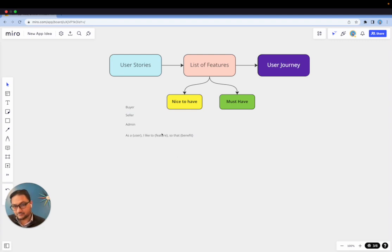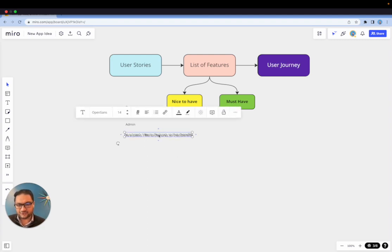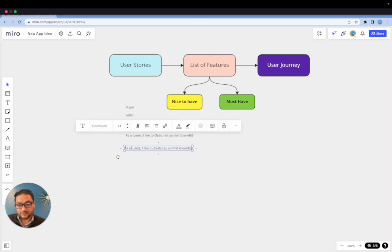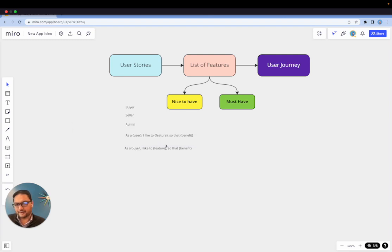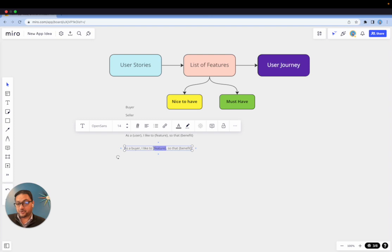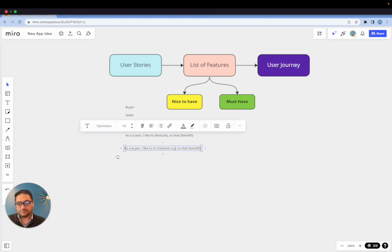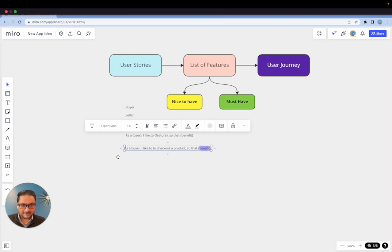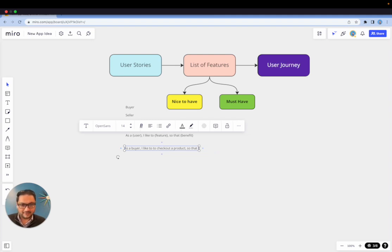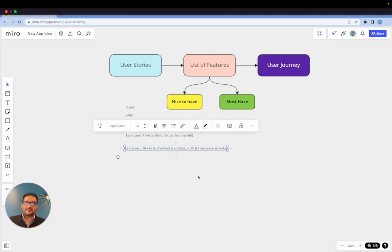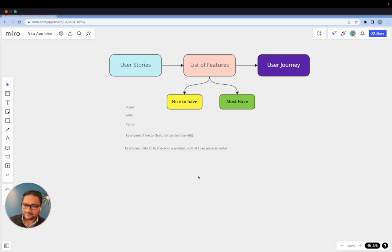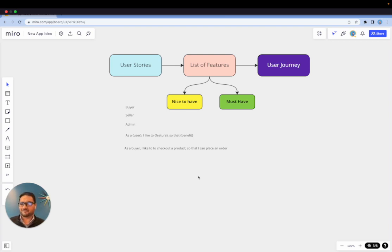So as a user, I like to do this so that I can get this. So let's just start with the first user, which in this case is a buyer. And then the first thing any app requires for a buyer to buy a product is to go through a checkout process. So you can say: as a buyer, I like to check out a product so that—well, why do you want to check out the product? So that you can place an order. So that I can place an order. Now it may sound very simple, but the purpose for this is to make it simple and make it very clear for a developer or whoever is going to build the app—a precise task.